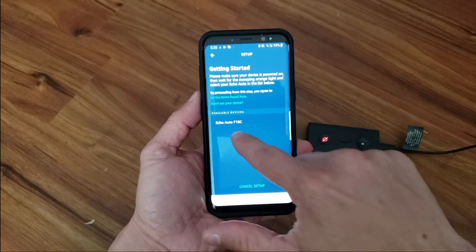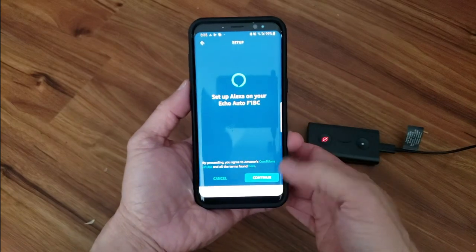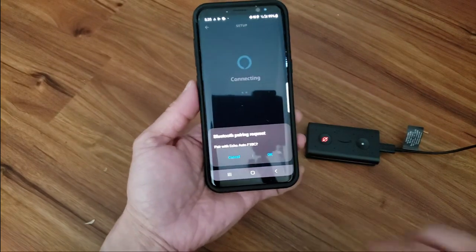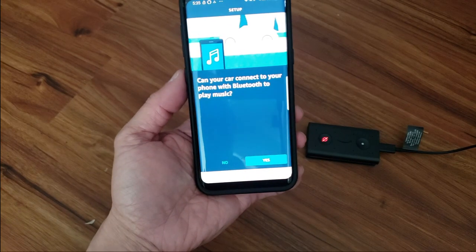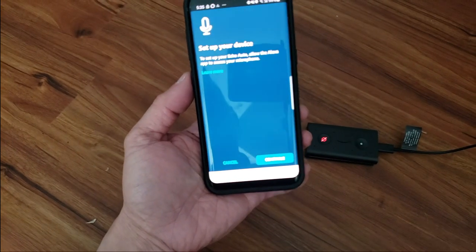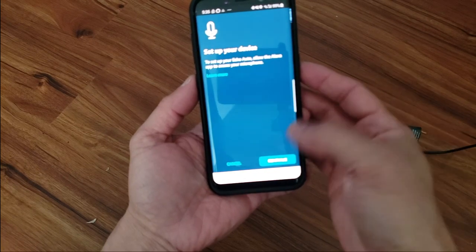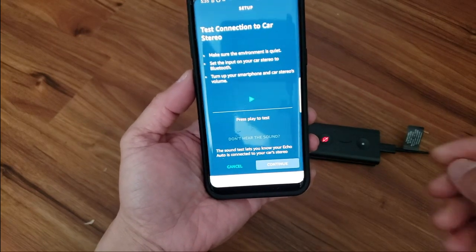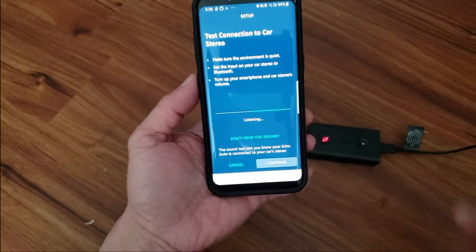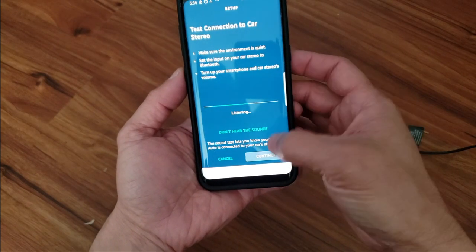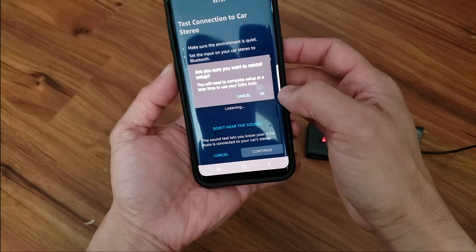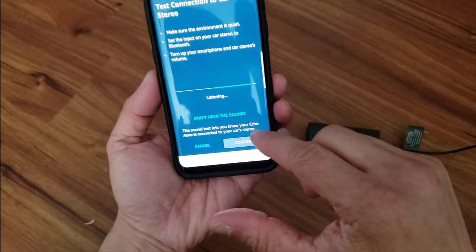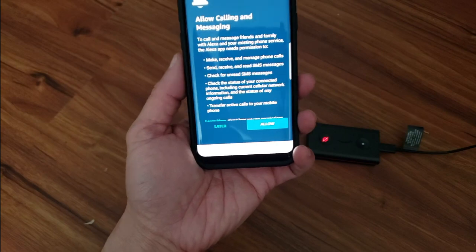Okay, now it found the Echo Auto. We'll go ahead and click on the device. Now it's going to set up the Alexa on the Echo Auto. Hit continue. It's connecting to it. It's wanting to pair. Click OK. Now it's asking if my car can connect to Bluetooth to play music. Yes, it can. It wants the Echo Auto to access my microphone, so continue. Allow it. It wants to test connection to the car stereo, which I don't have it hooked up since I'm not in the car. That's fine. I'll just say it's successful so we can continue on.